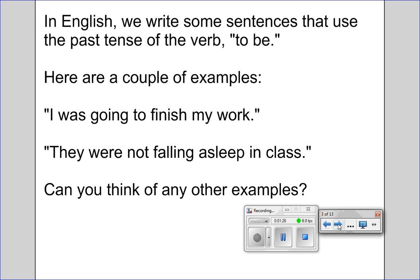Put the video on pause now. All right, and before we proceed with the lesson in tomorrow's class, I will ask you guys to share your examples. But moving on now.